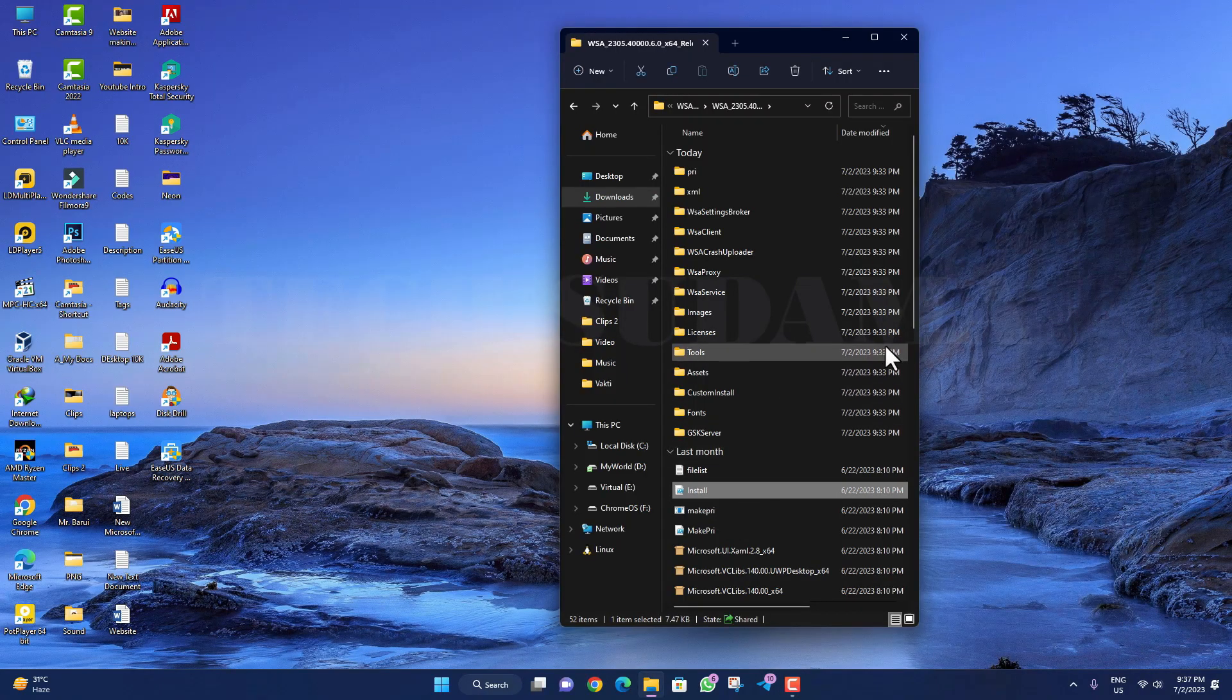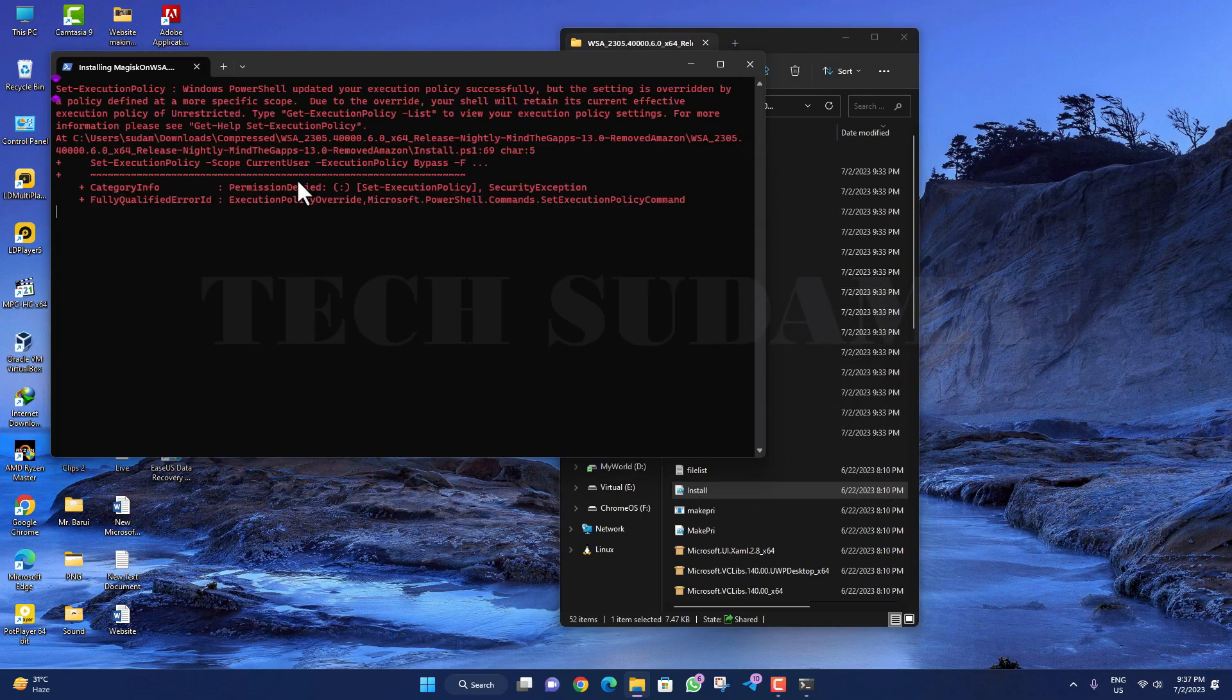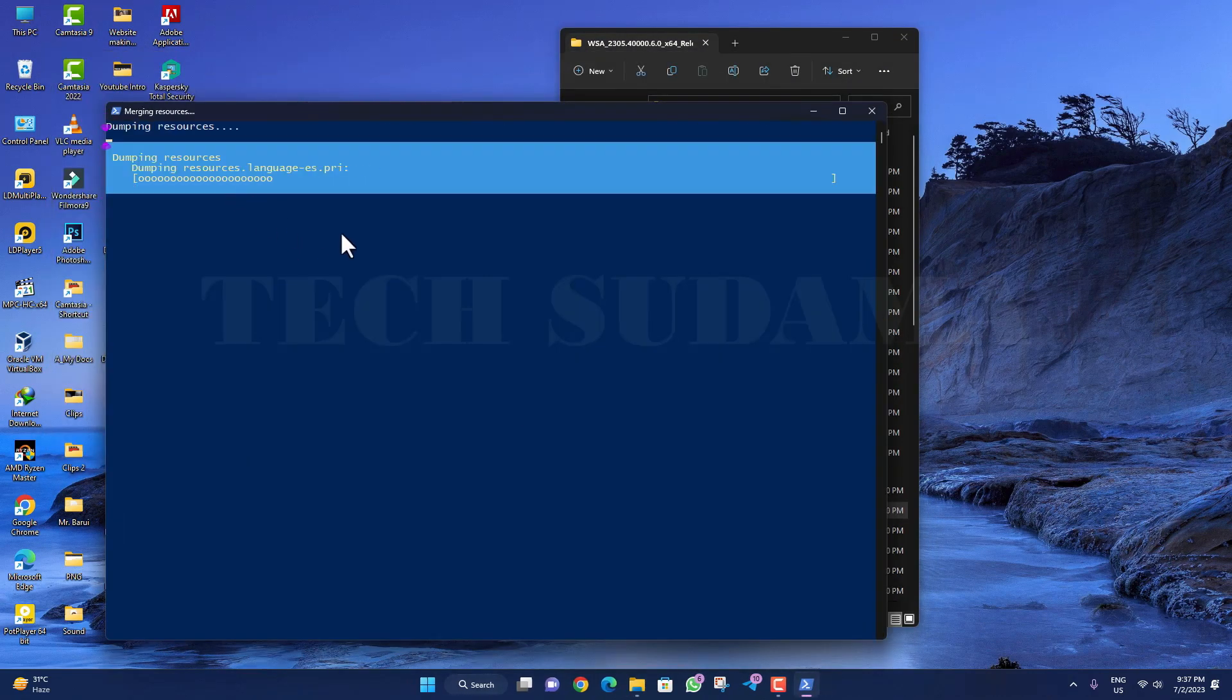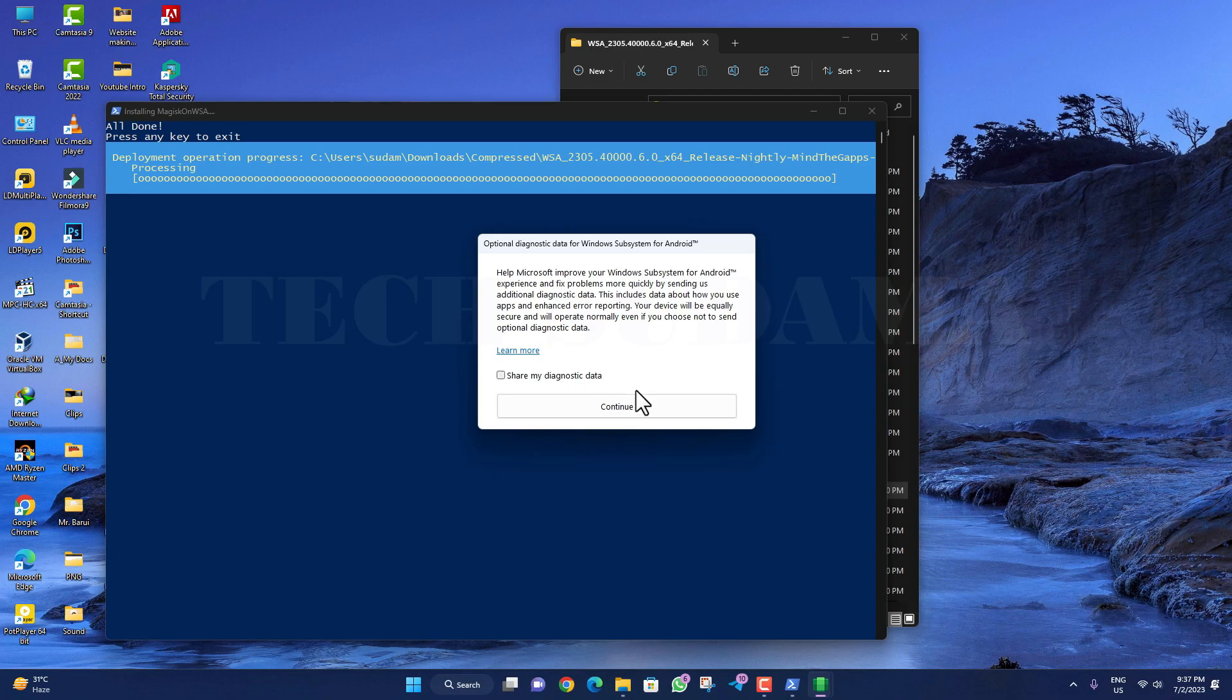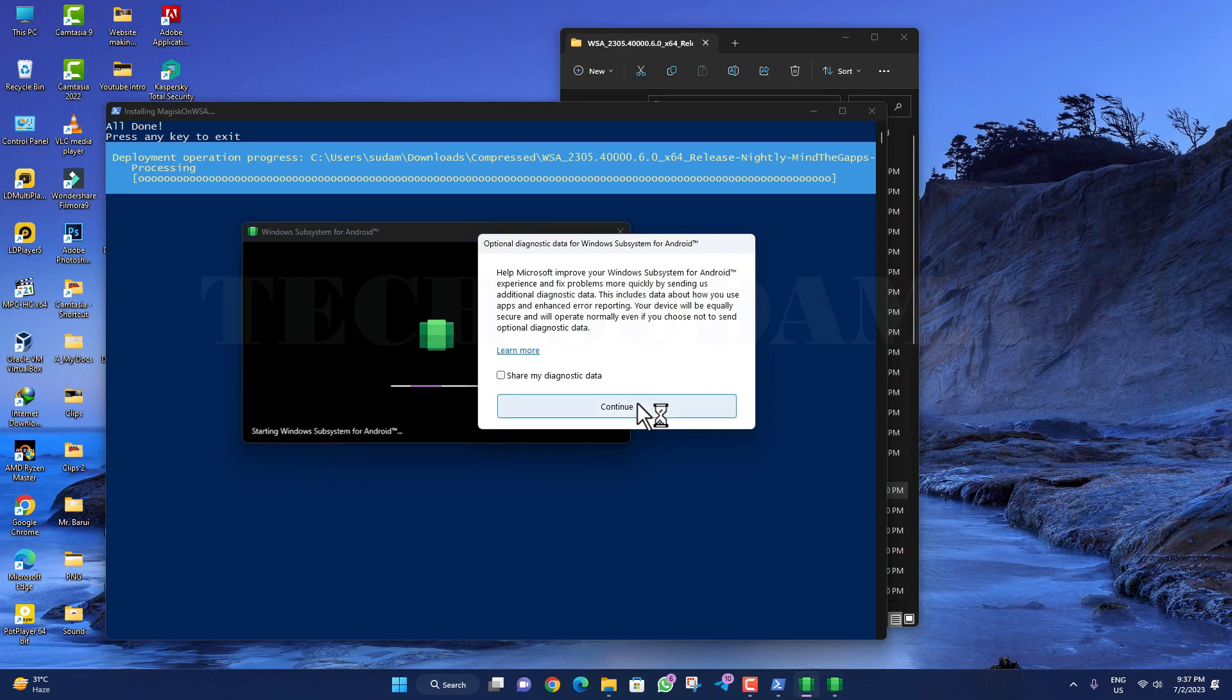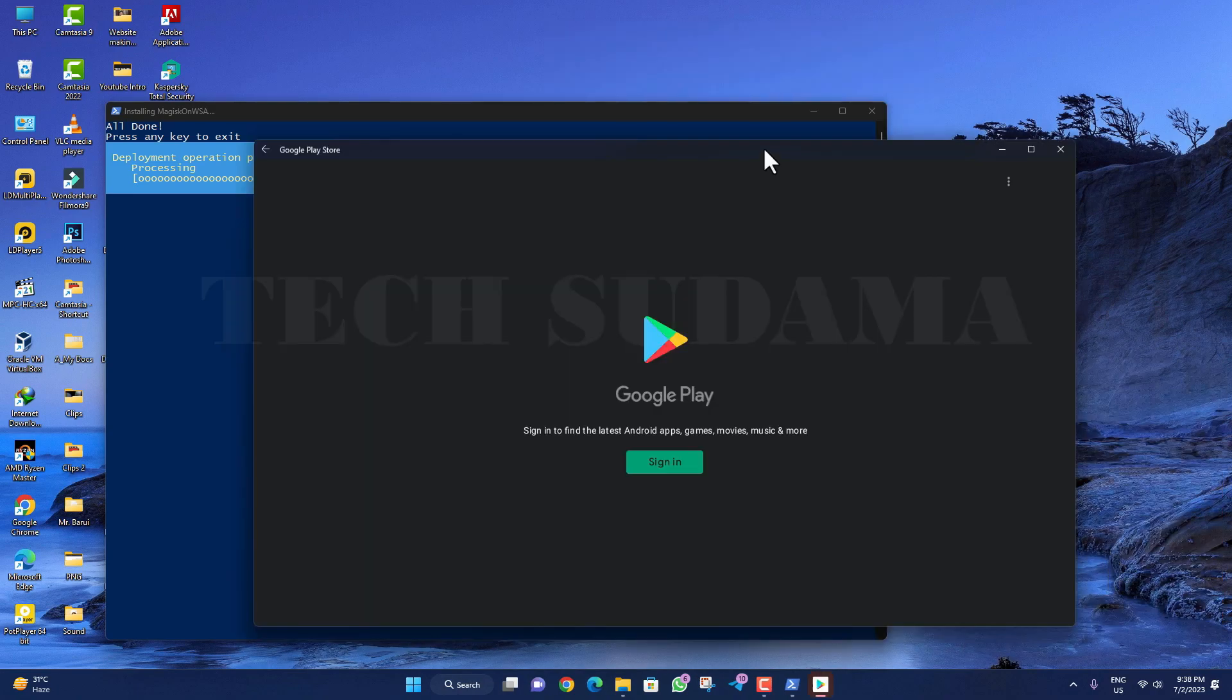Now open the folder again. Here you will find a file named 'Install.' Right-click on it and select 'Run with PowerShell.' The installation process will be started. You will have to wait. Click on Continue, then click on Continue again. Just wait here.